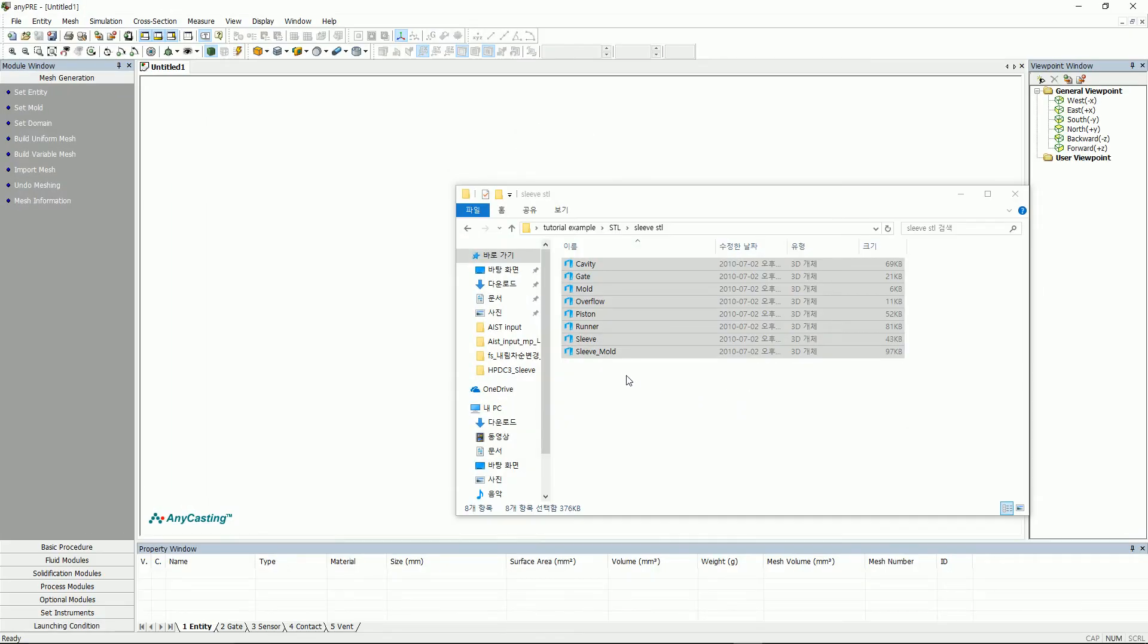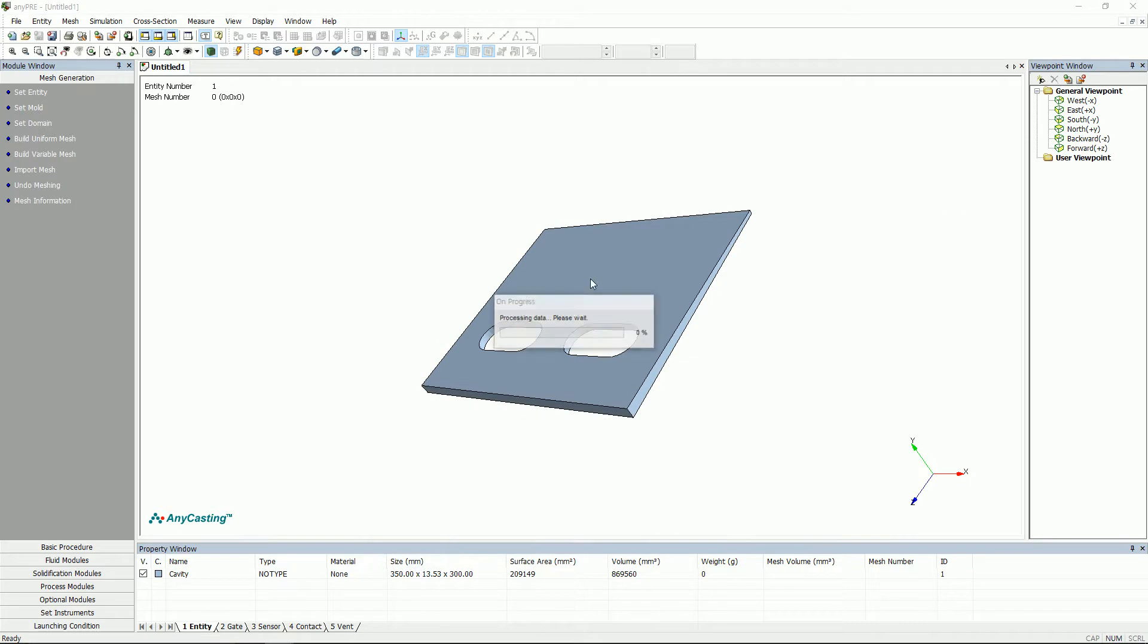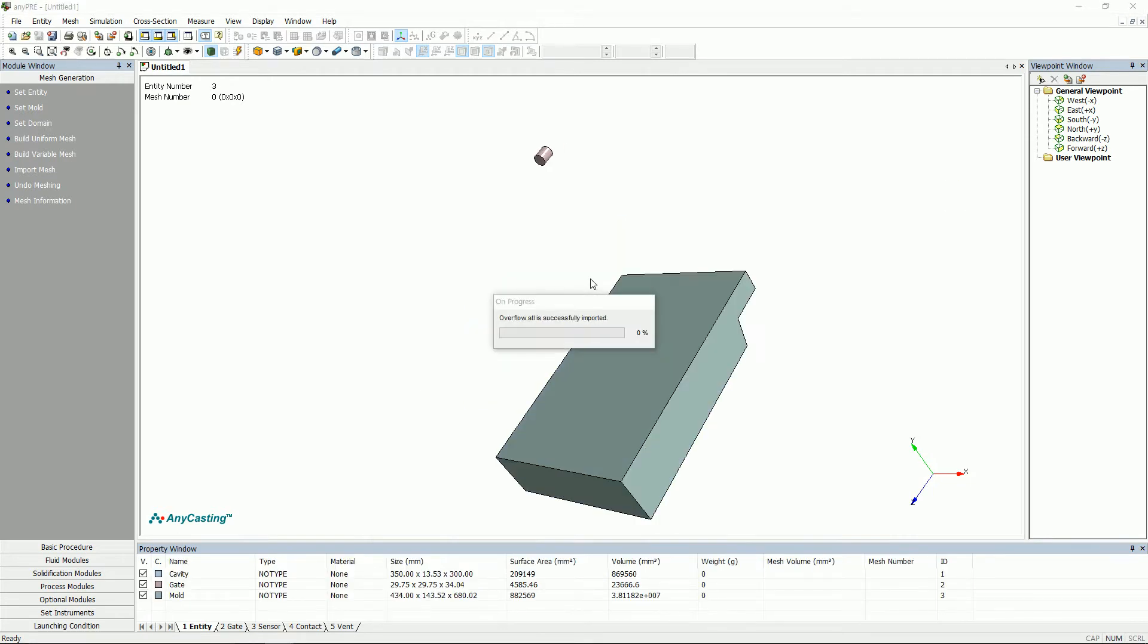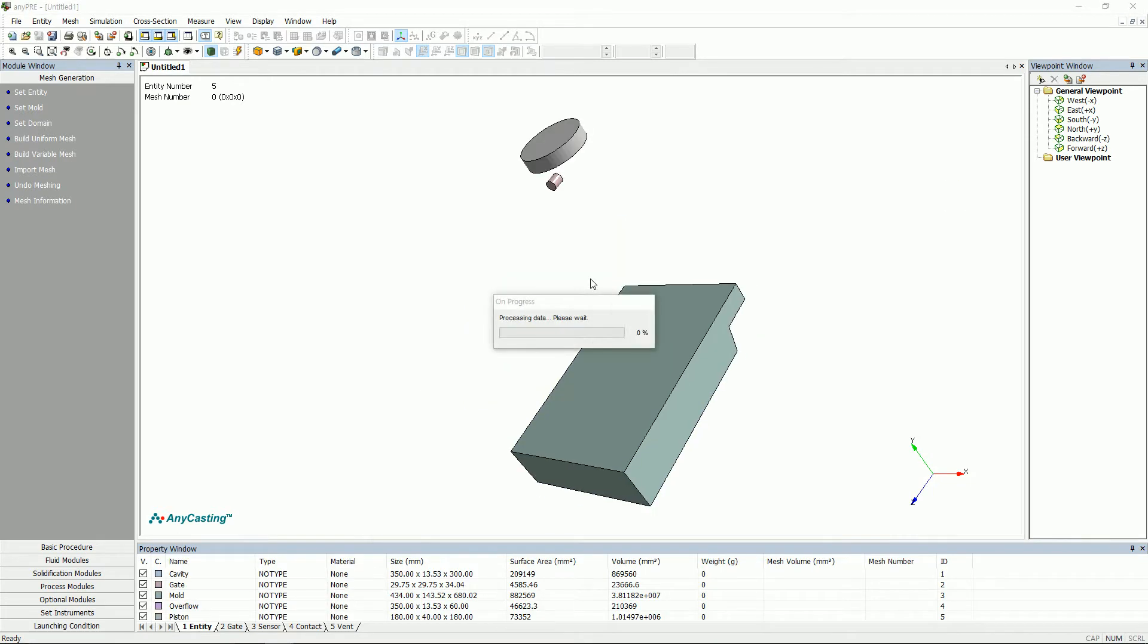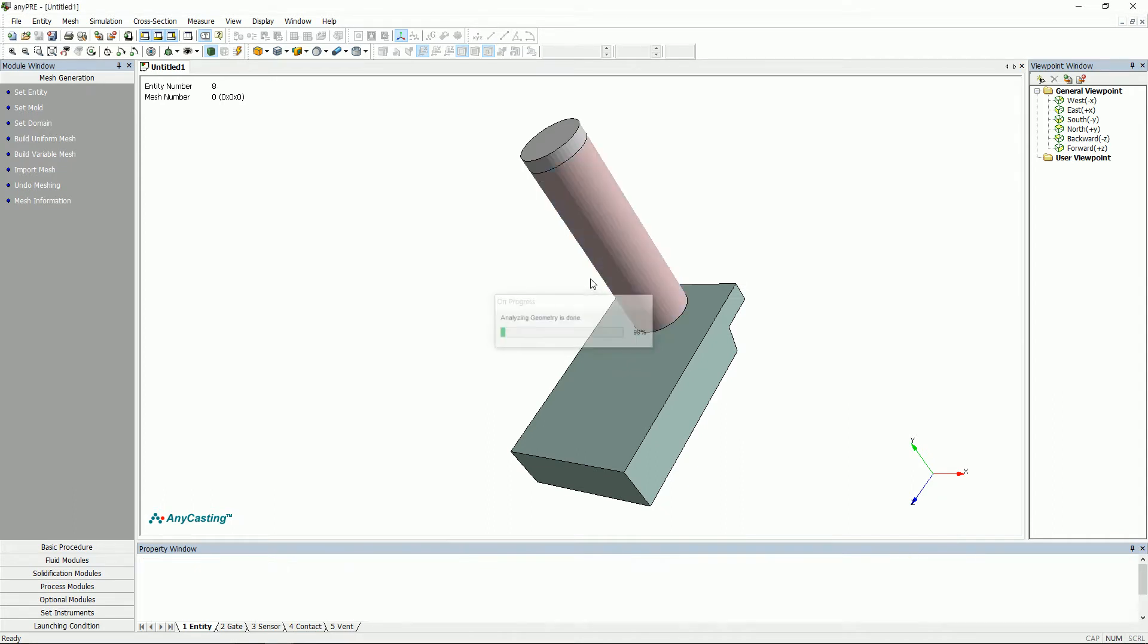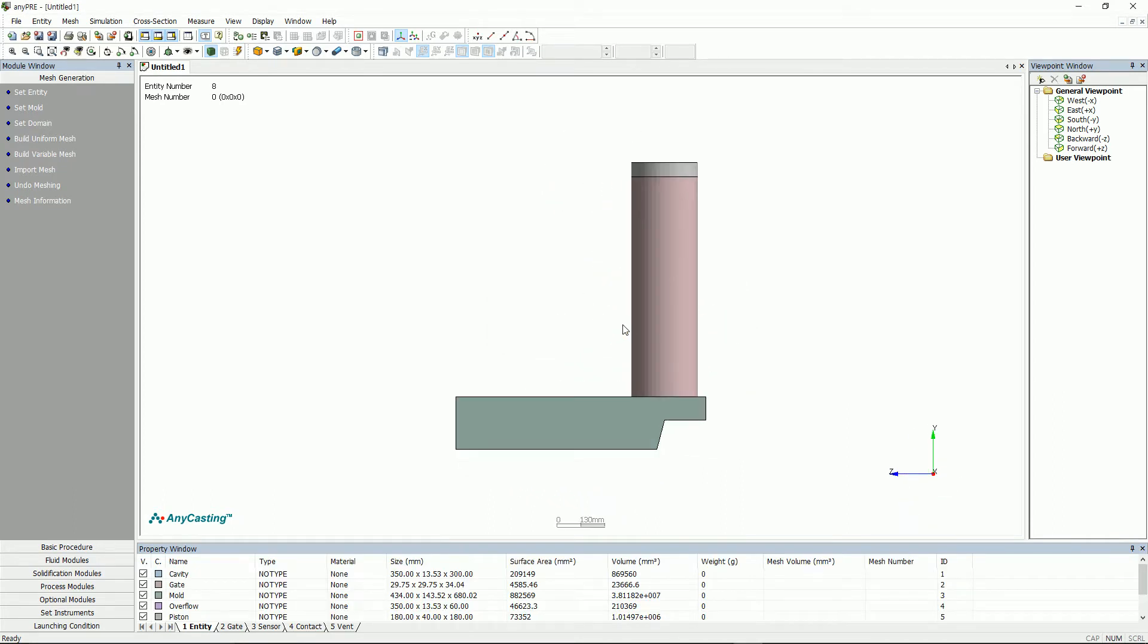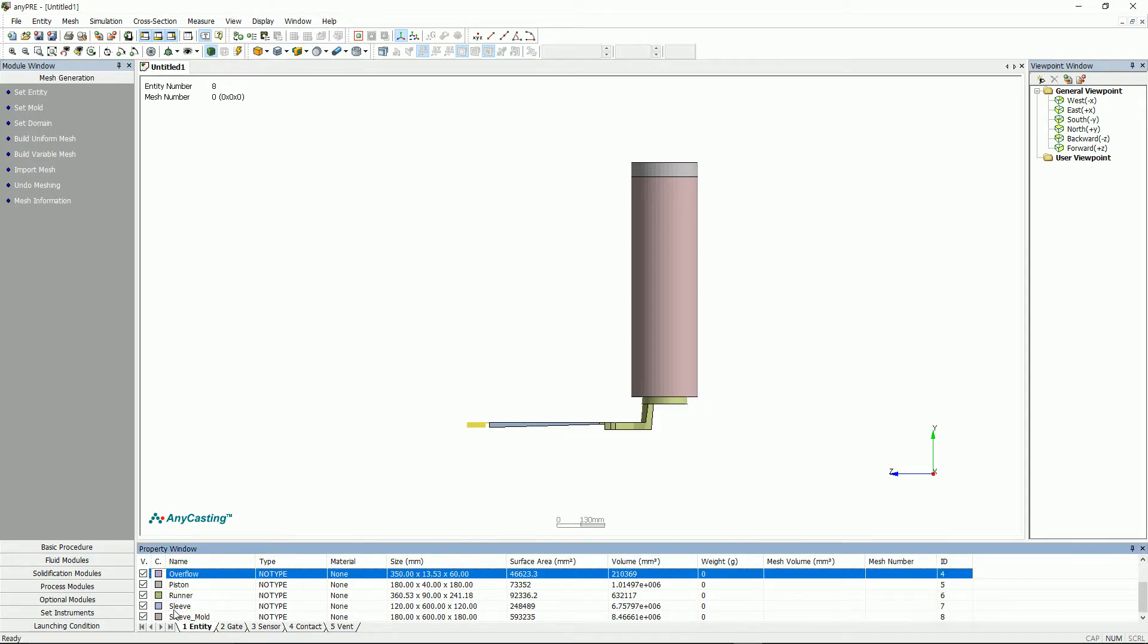Another way to import SDL files is very simple. Simply just drag the SDL file to any pre. Deactivate the mold entity to make sure that the imported SDL file is loaded correctly.